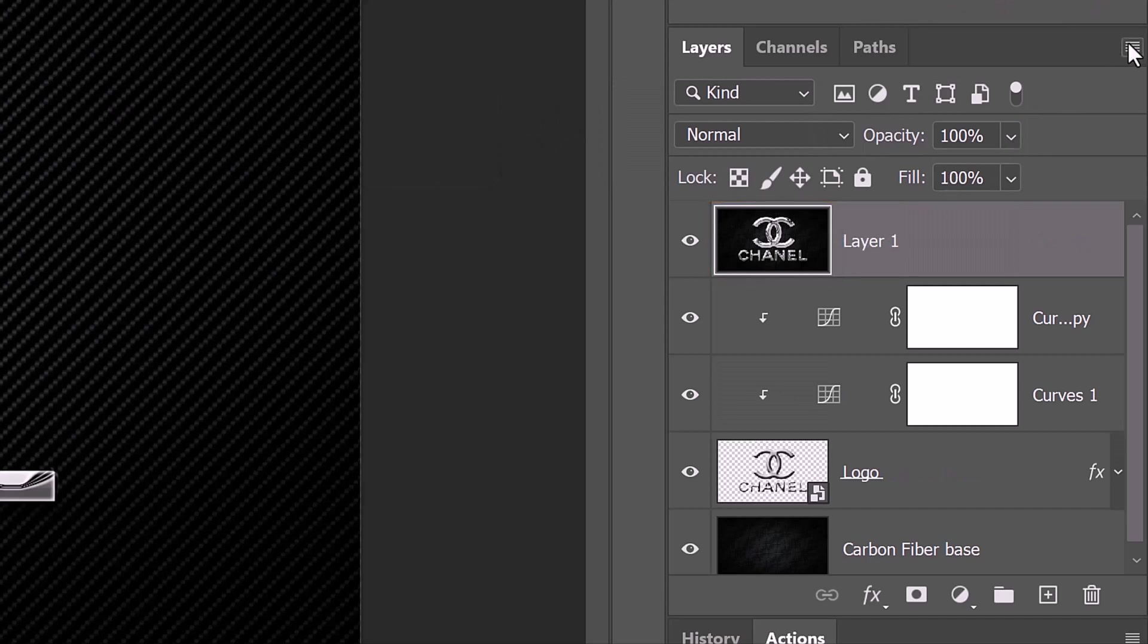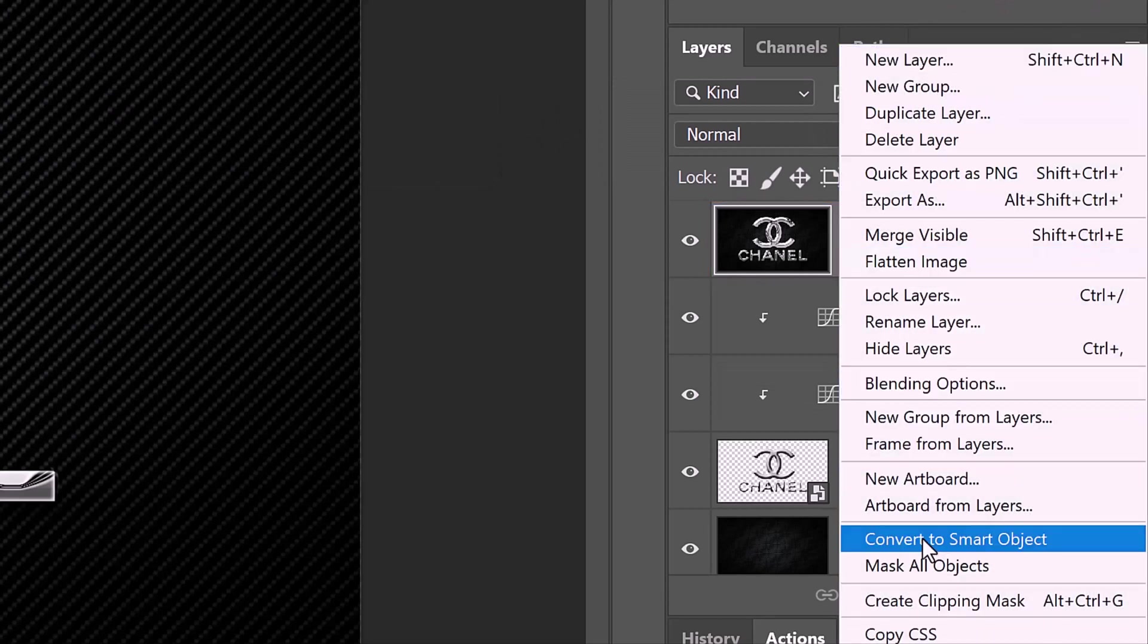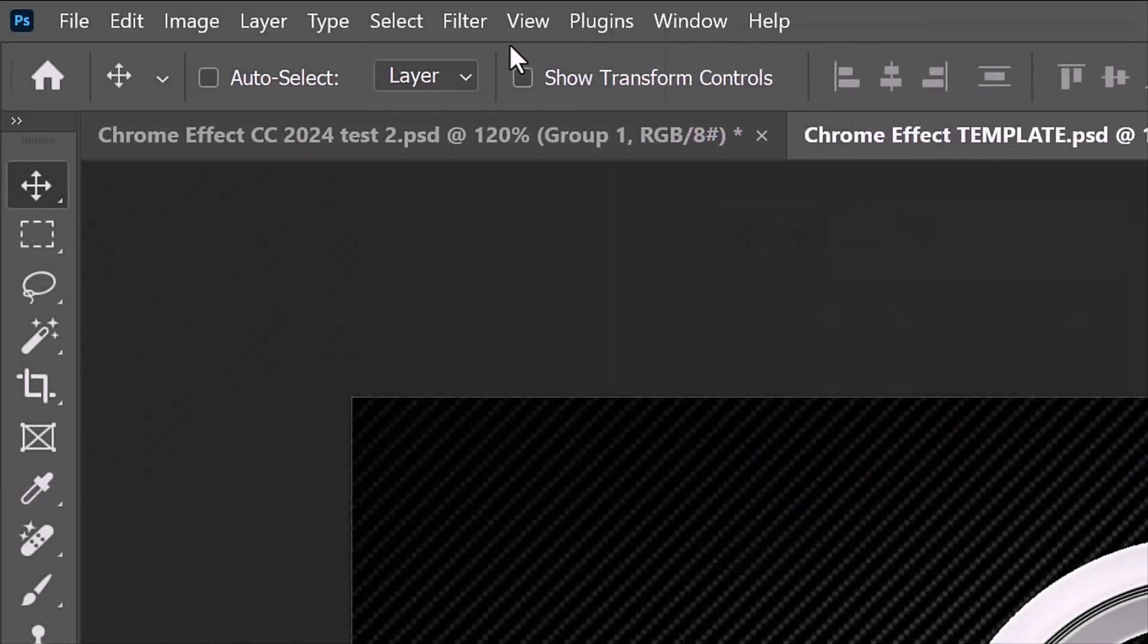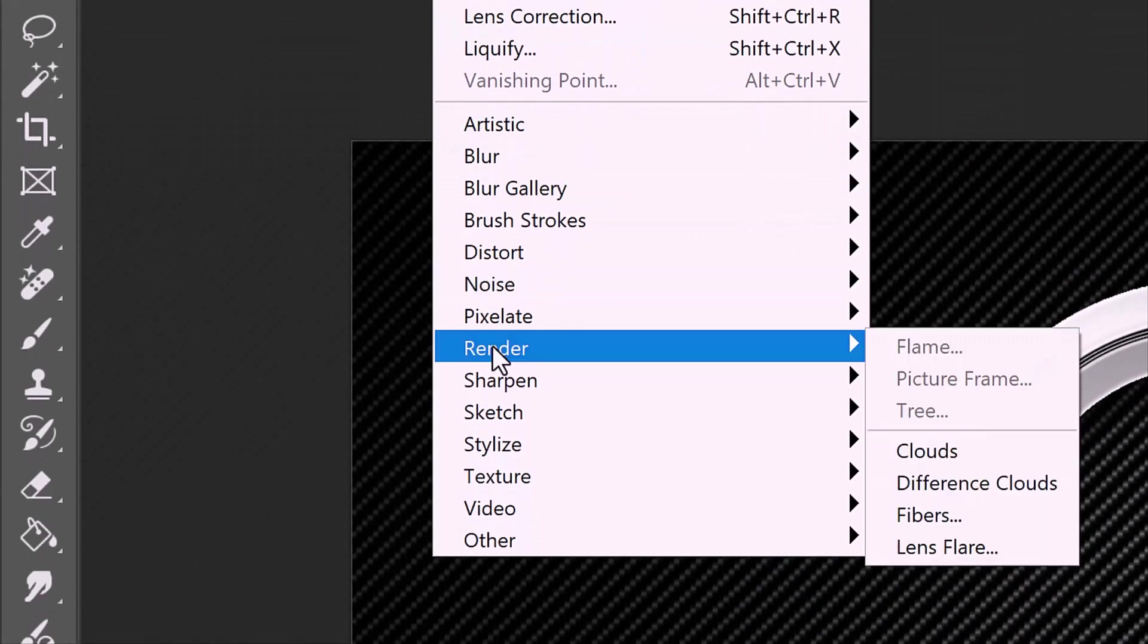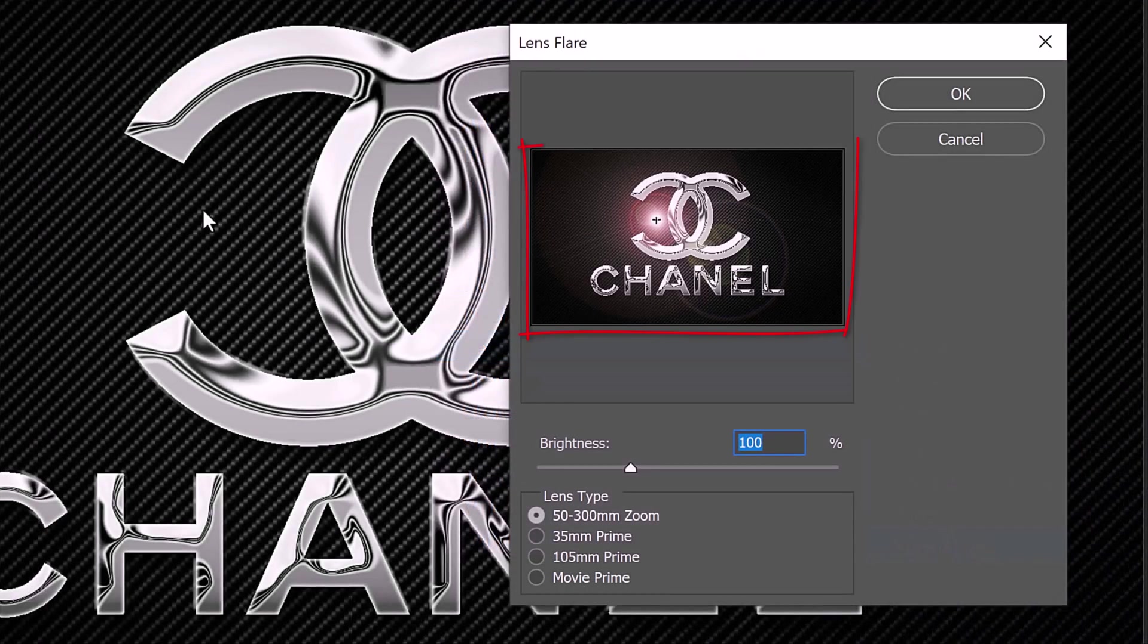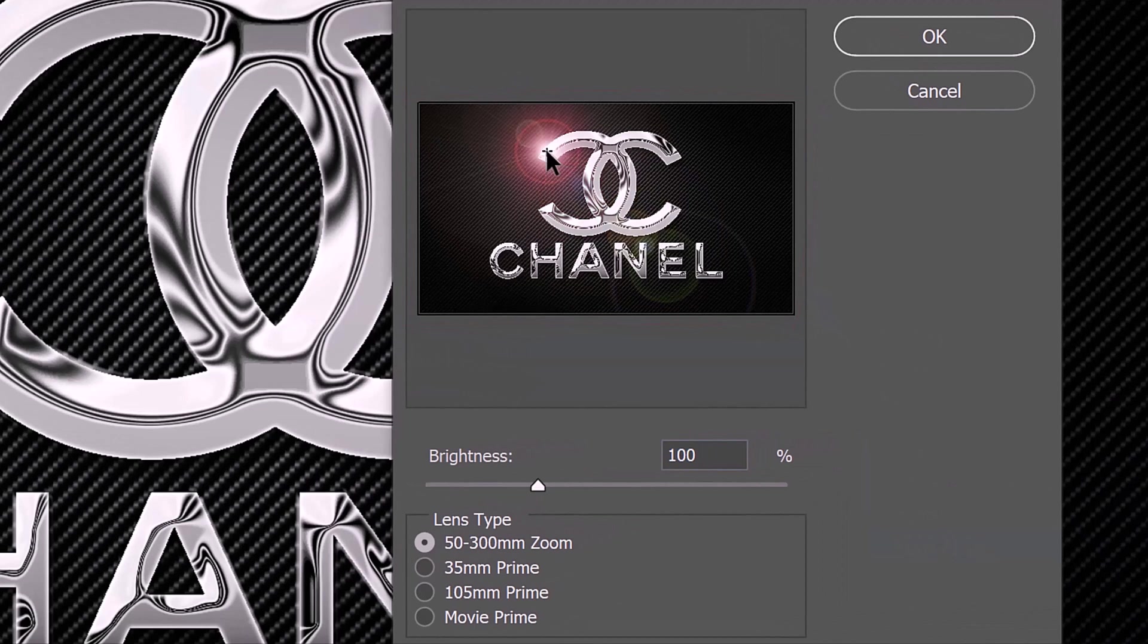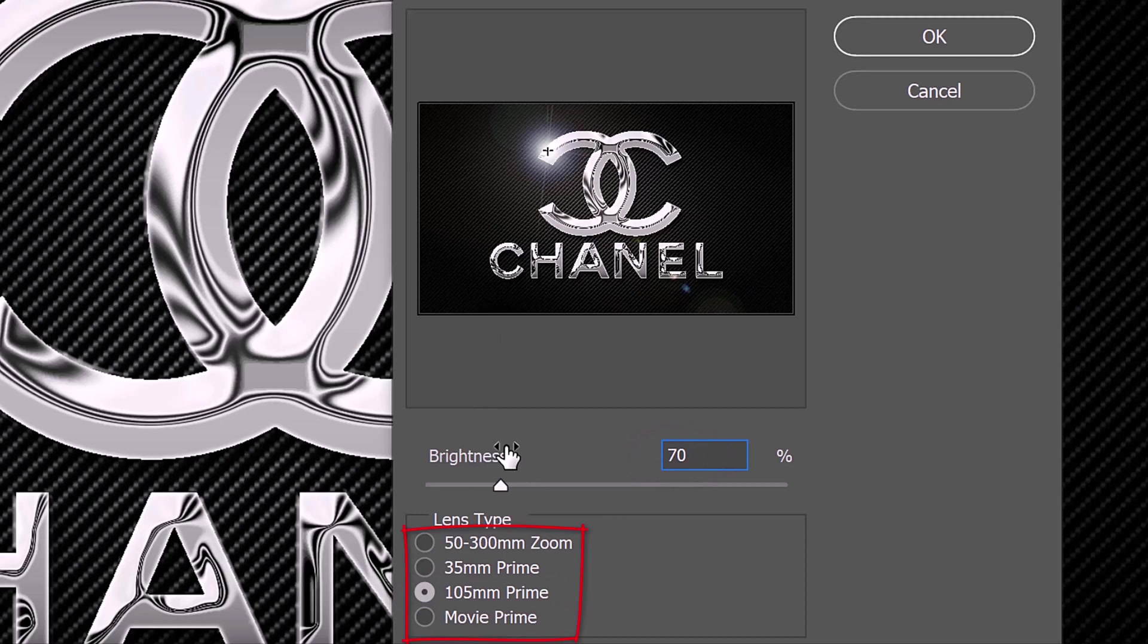Convert it into a smart object so we can adjust the lens flare if we want to. Go to Filter, Render and Lens Flare. In the Preview window, drag the flare over a bright spot on the chrome. I'll choose 105mm Prime and reduce its brightness to 70%. However, feel free to see how the other lens flares look as well.